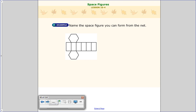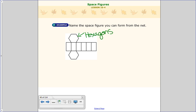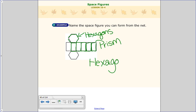Here they give us the net and ask us to tell what shape it makes. I see the two bases are hexagons, and it has one, two, three, four, five, six sides — which makes sense because a hexagon has six sides. If you wrap those sides up and put the hexagons on top, you'd end up with sides that are all rectangles or parallelograms. Going back to those definitions, this meets the idea of a prism because a prism has lateral faces that are all parallelograms. Because the base is a hexagon, we call it a hexagonal prism.